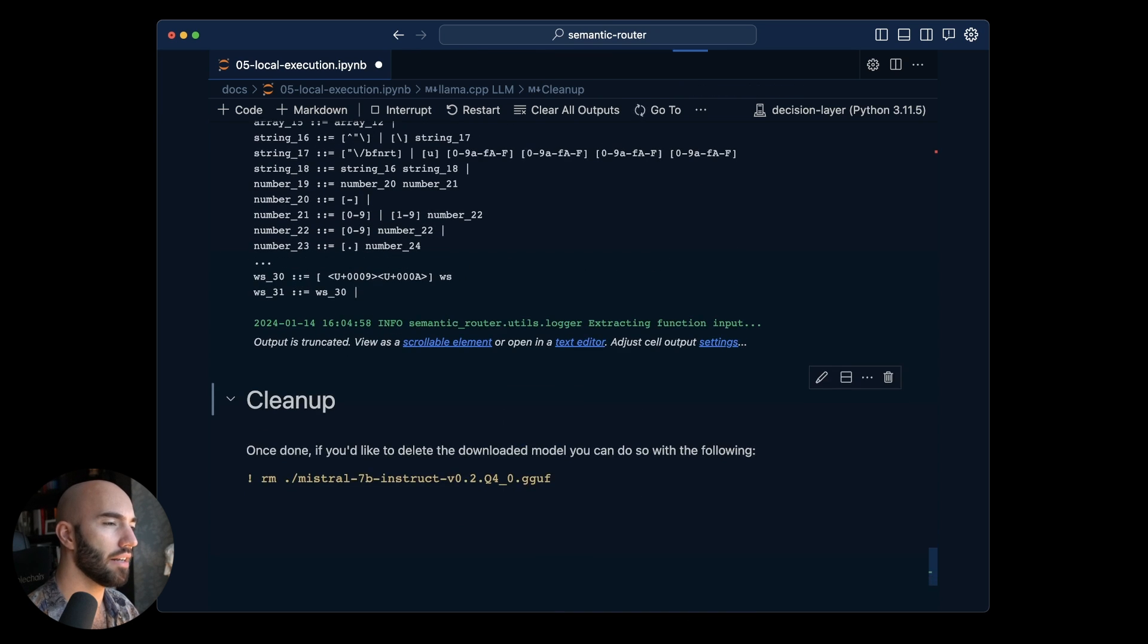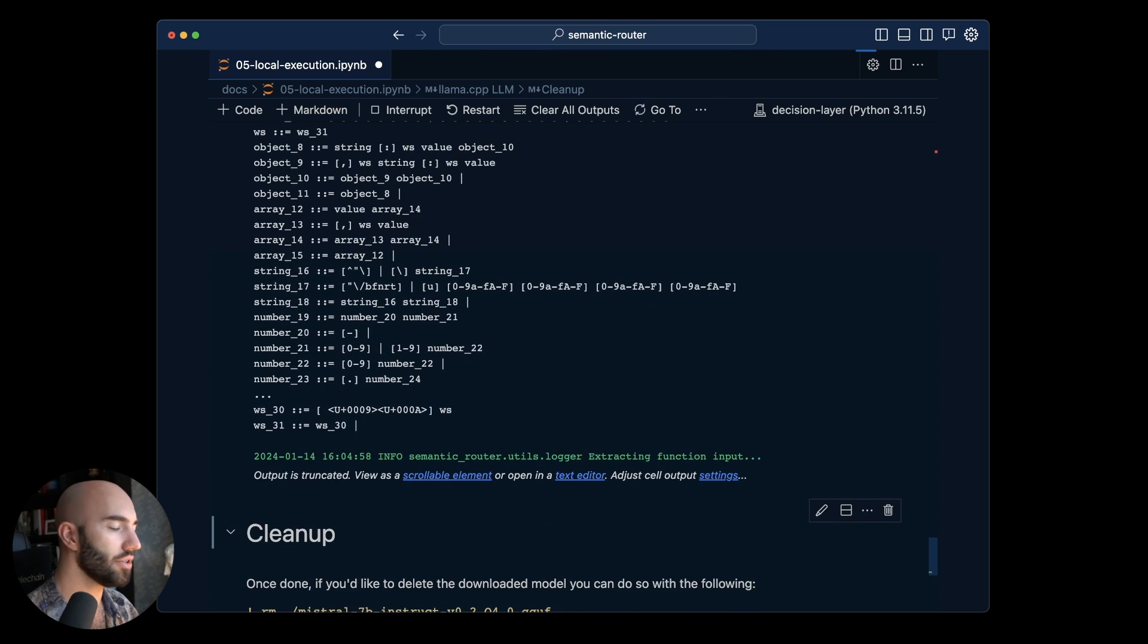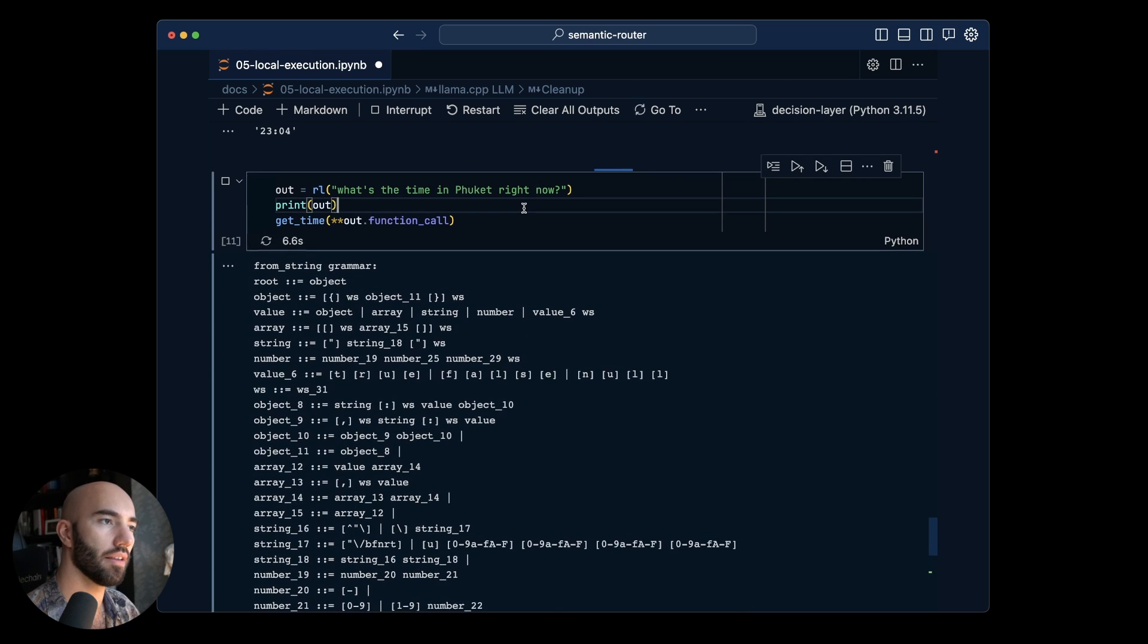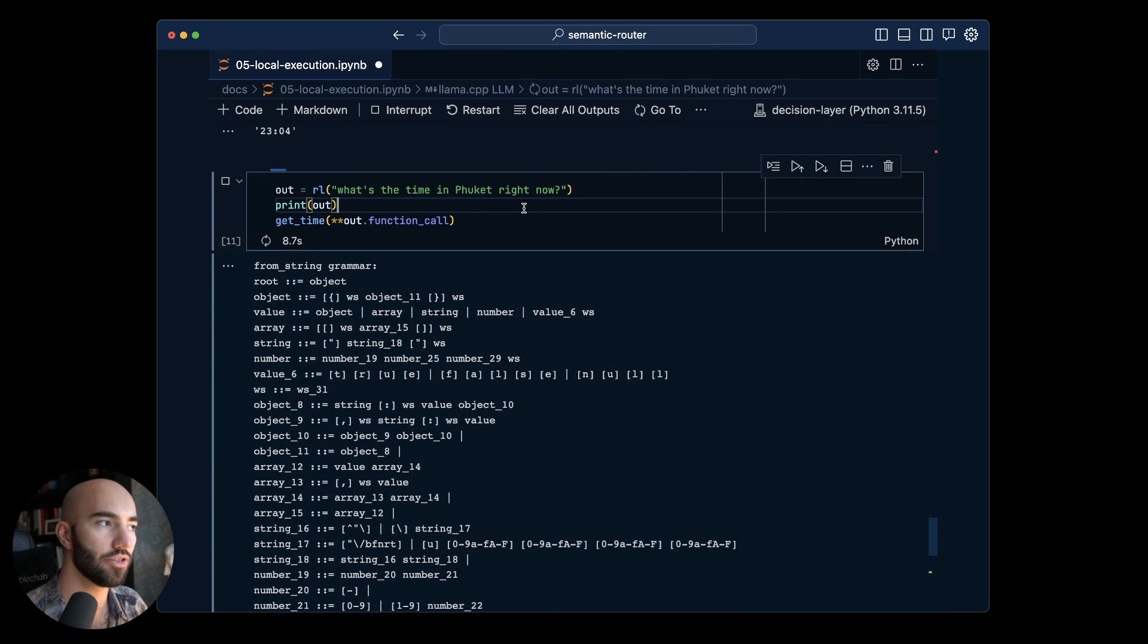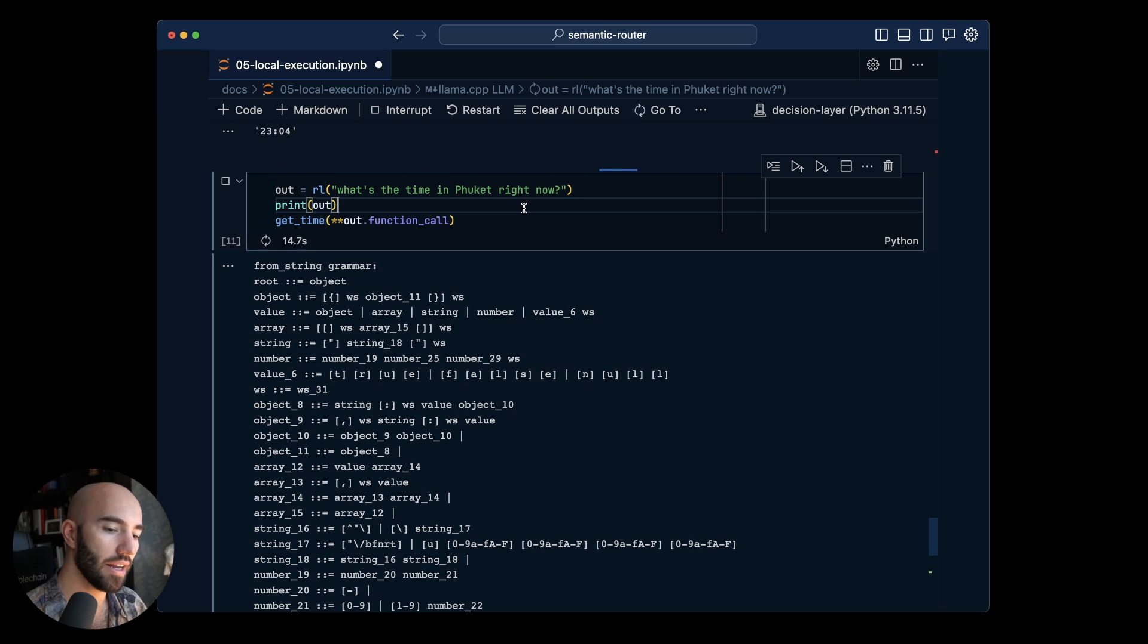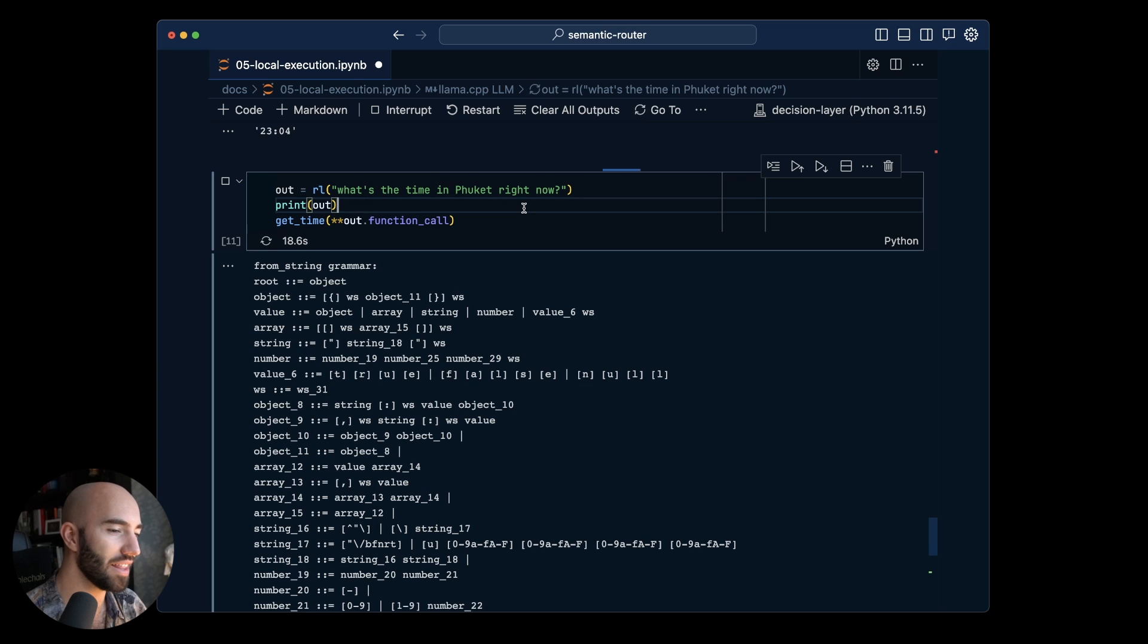And I'm actually not sure why but this command here or this question takes way longer to answer than the others. I'm not 100% sure why that is which is kind of interesting.